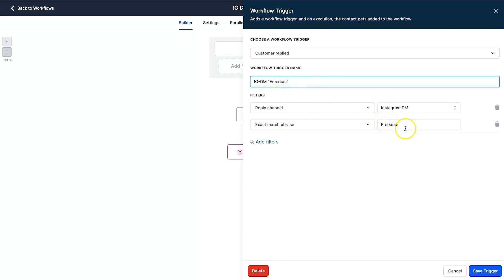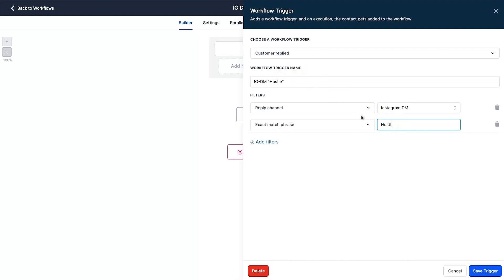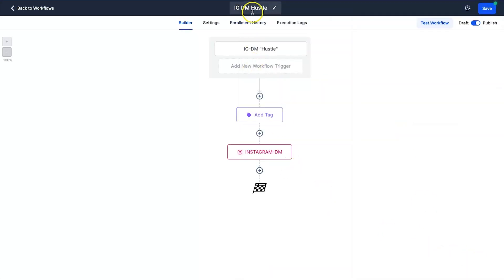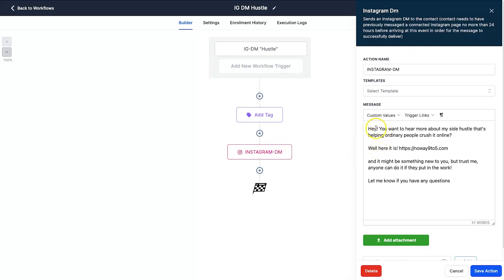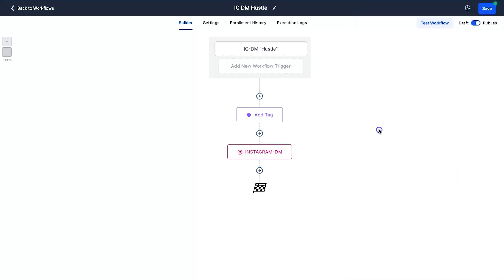Basically, as soon as someone messages you the word 'hustle' — you can always change this — they trigger the automation. You can change the phrase to something like 'freedom' if you prefer, just make sure you put it in these two places: the trigger and the action. Click Save Trigger. Now every time someone Instagram DMs me 'hustle', they get added with the tag 'IG hustle' and then get sent an Instagram reply — something like 'Hey, want to hear more about my side hustle that's helping ordinary people crush it online? Here it is.' You just need to add in your domain in that message.